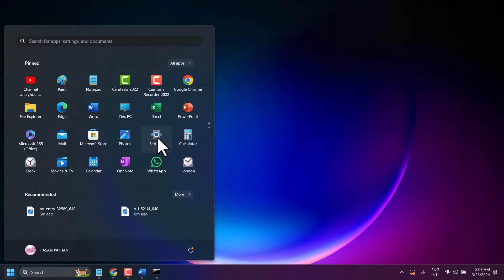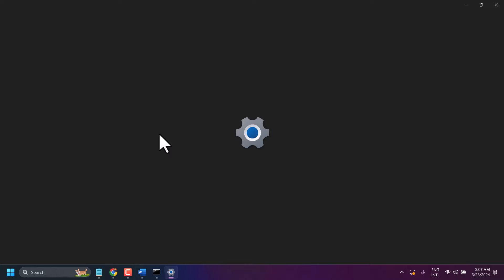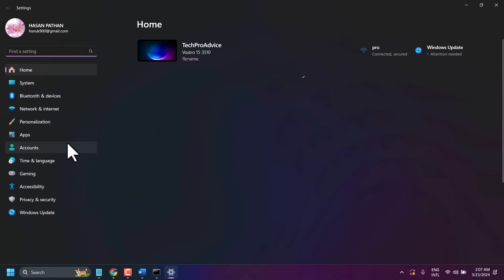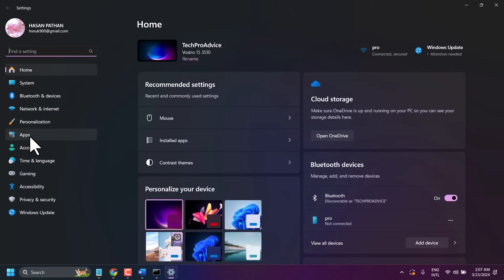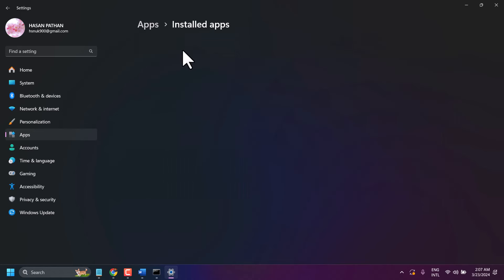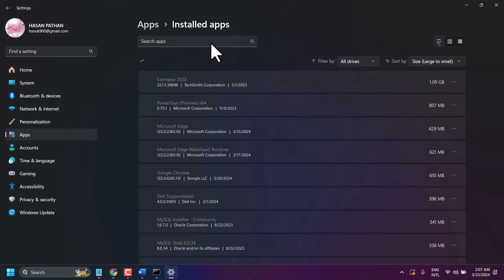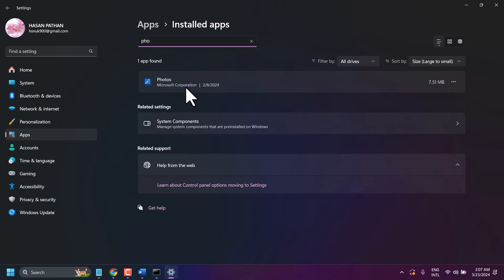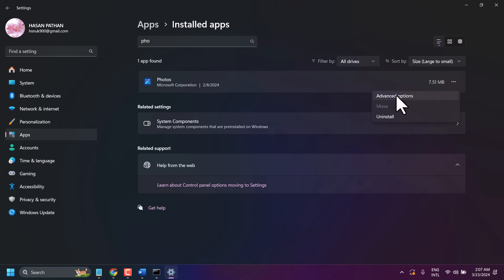Open the Settings. Now here click on Apps, then Installed Apps. Search here for 'photo'. Click on these three dots and go to Advanced Options.